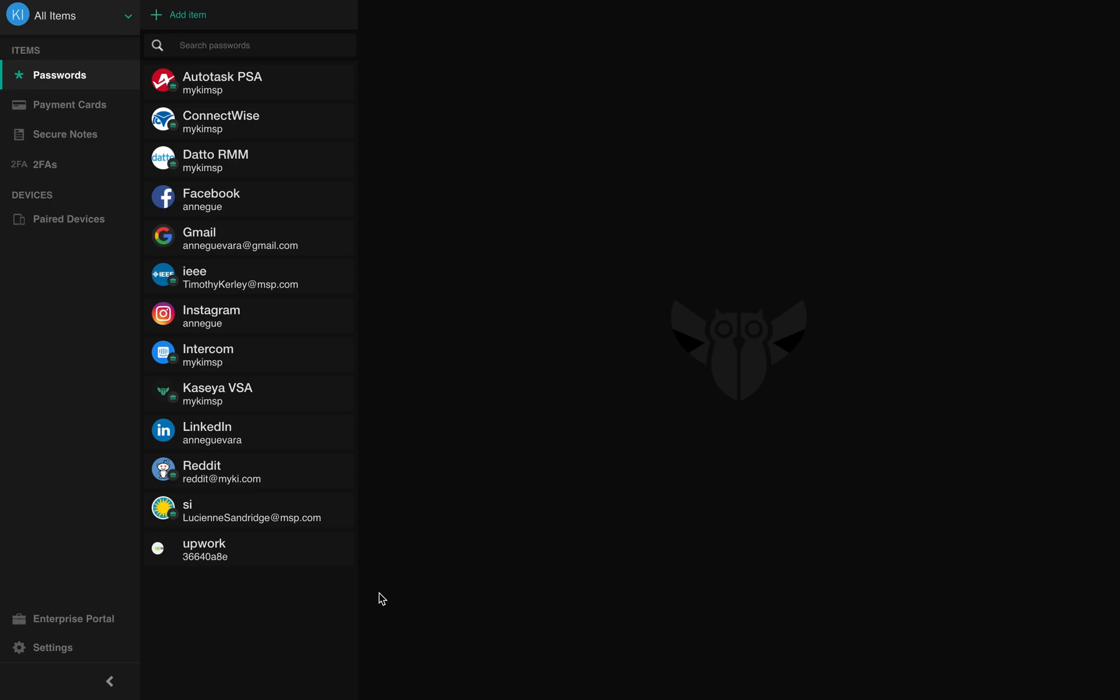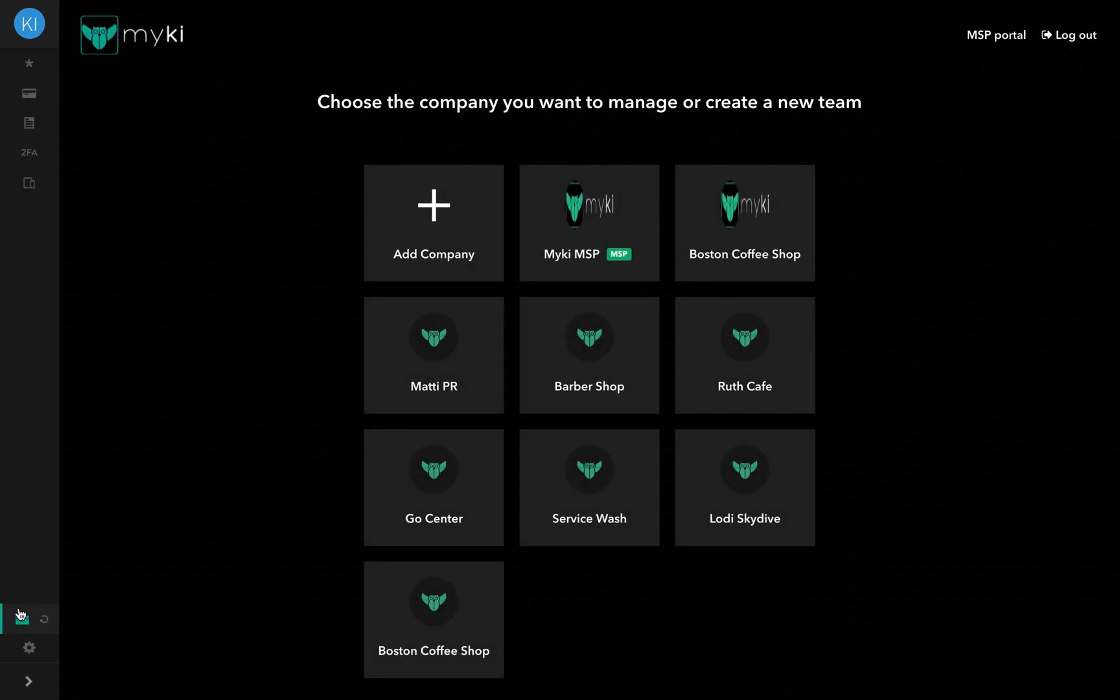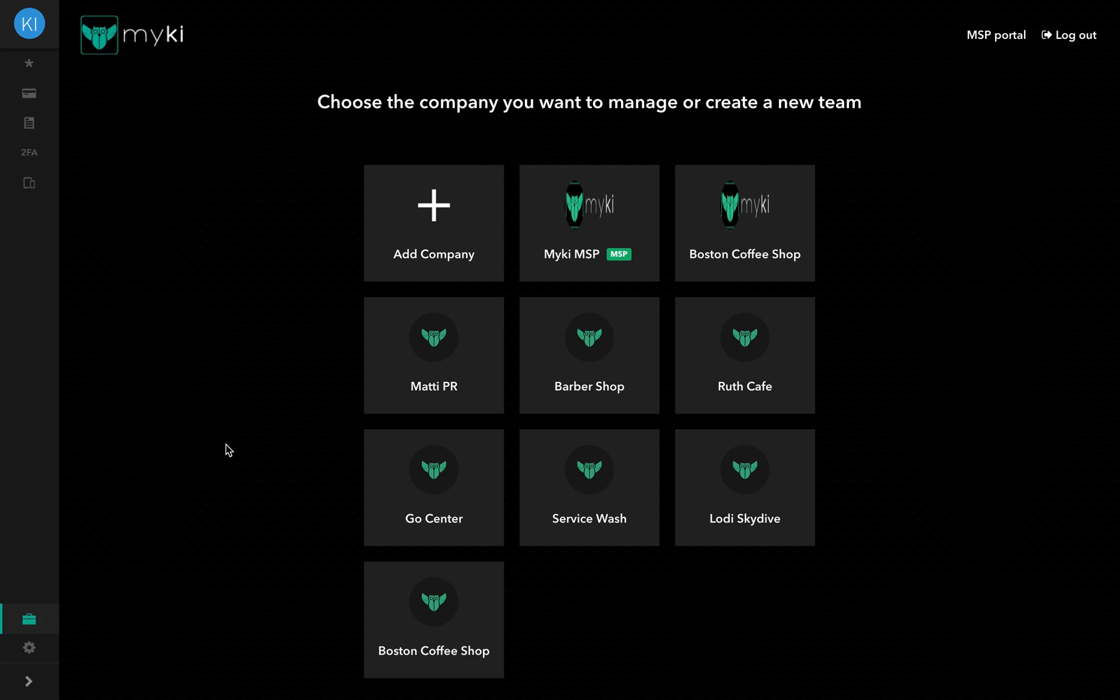To access the Enterprise Portal, click on Enterprise Portal at the bottom left corner of the page. If you have multiple companies, your MSP and other managed companies, you will have to select which portal you wish to access.